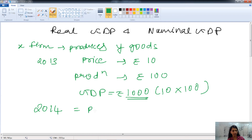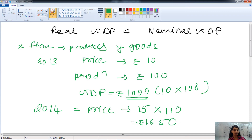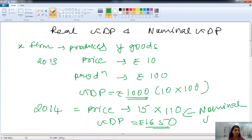In 2014, the price is increased by 50% — so price becomes ₹15 — and production becomes 110 units. Here we have GDP of ₹1650. We are considering the increasing prevailing price, so this is the nominal GDP.